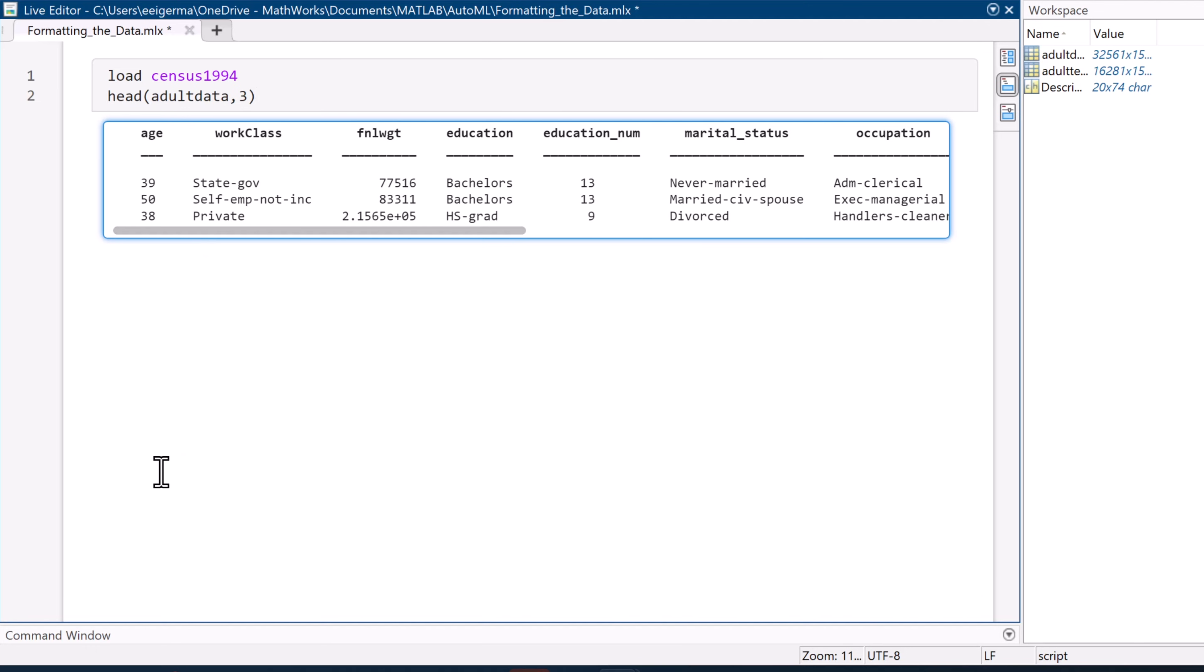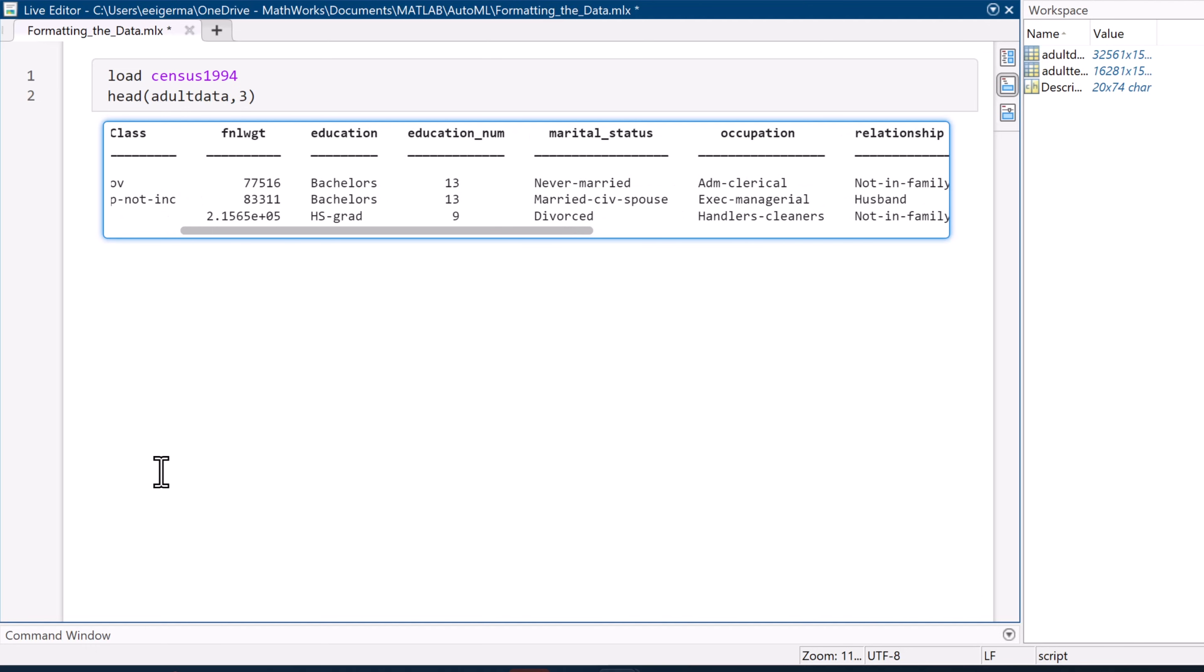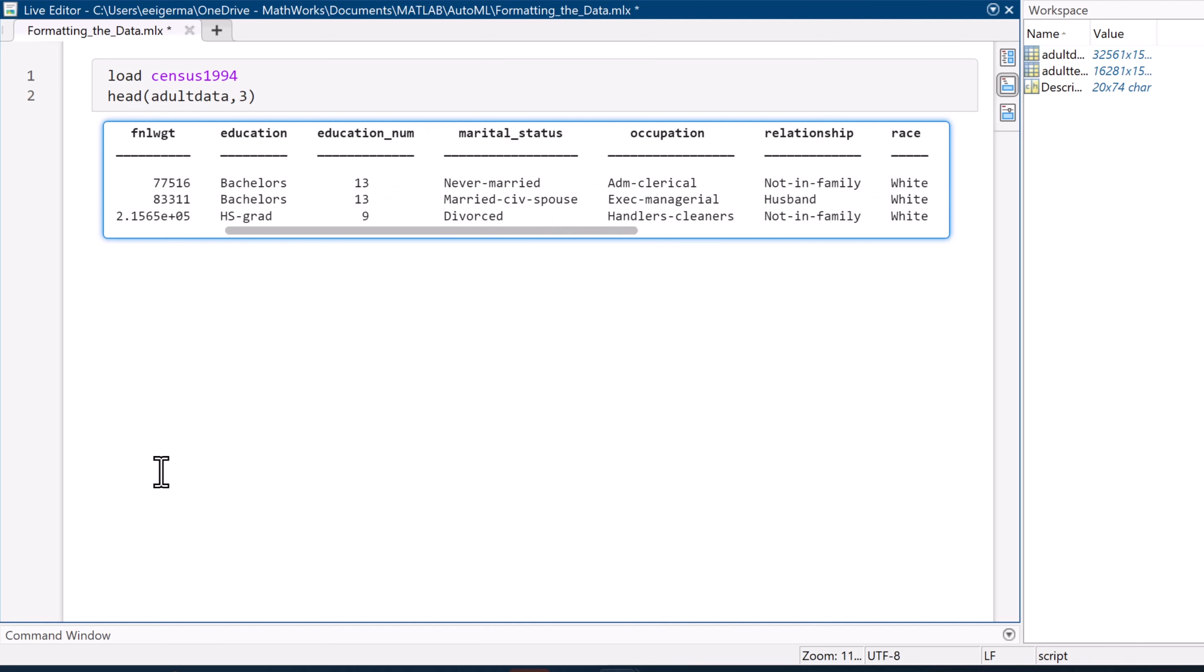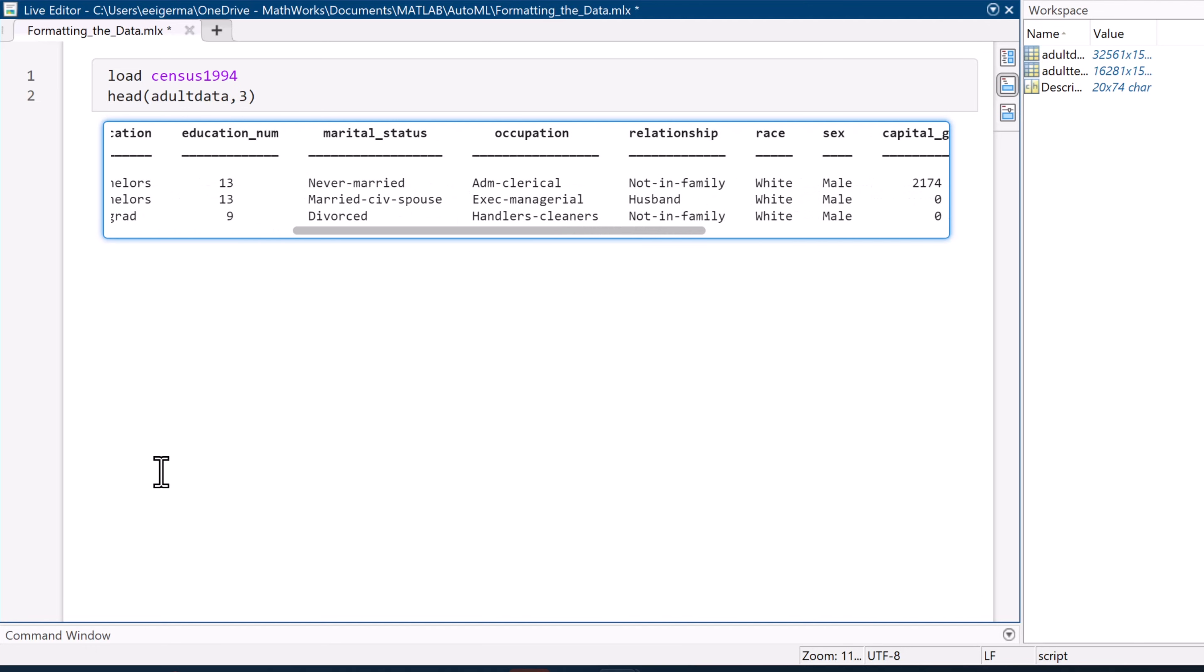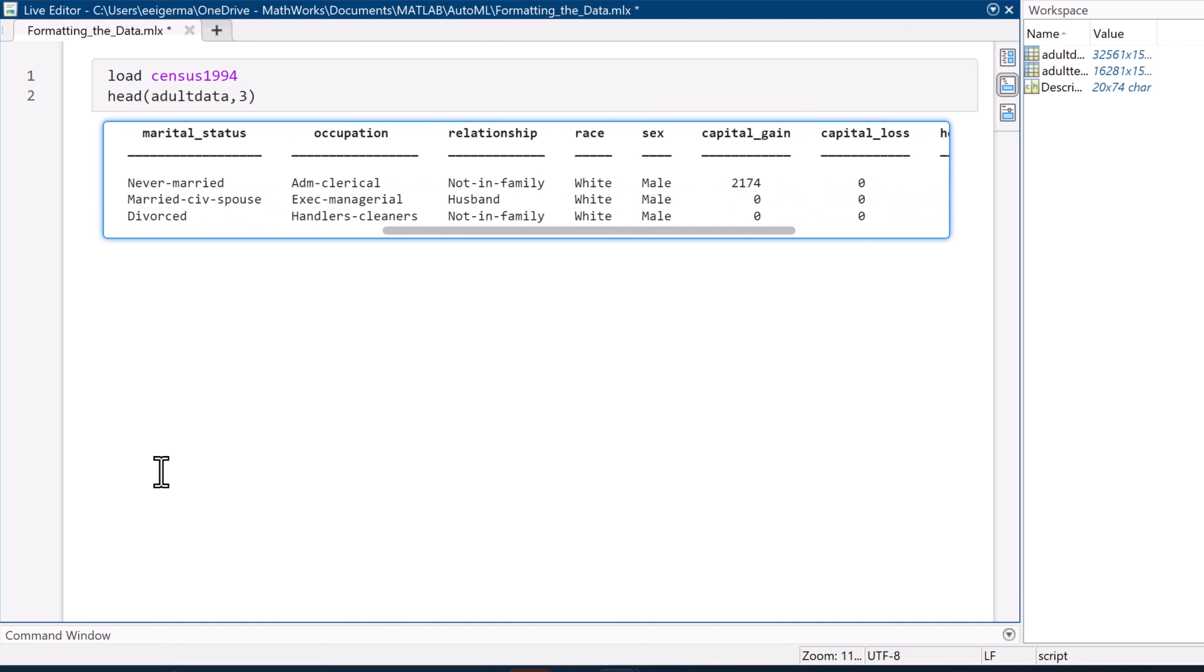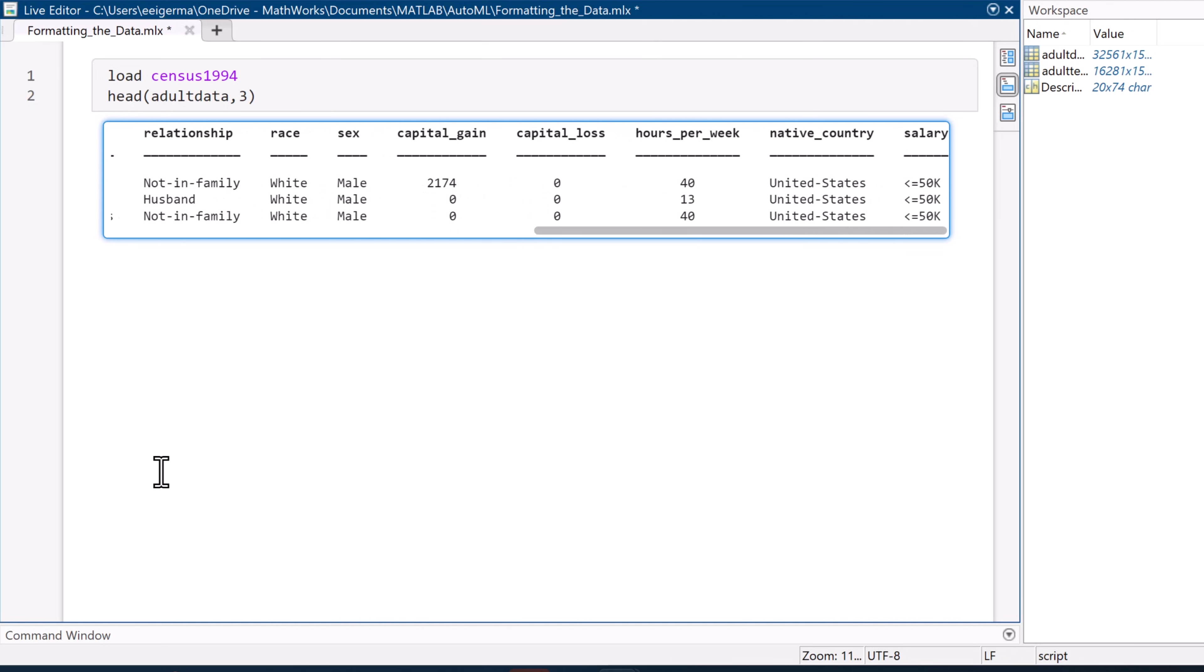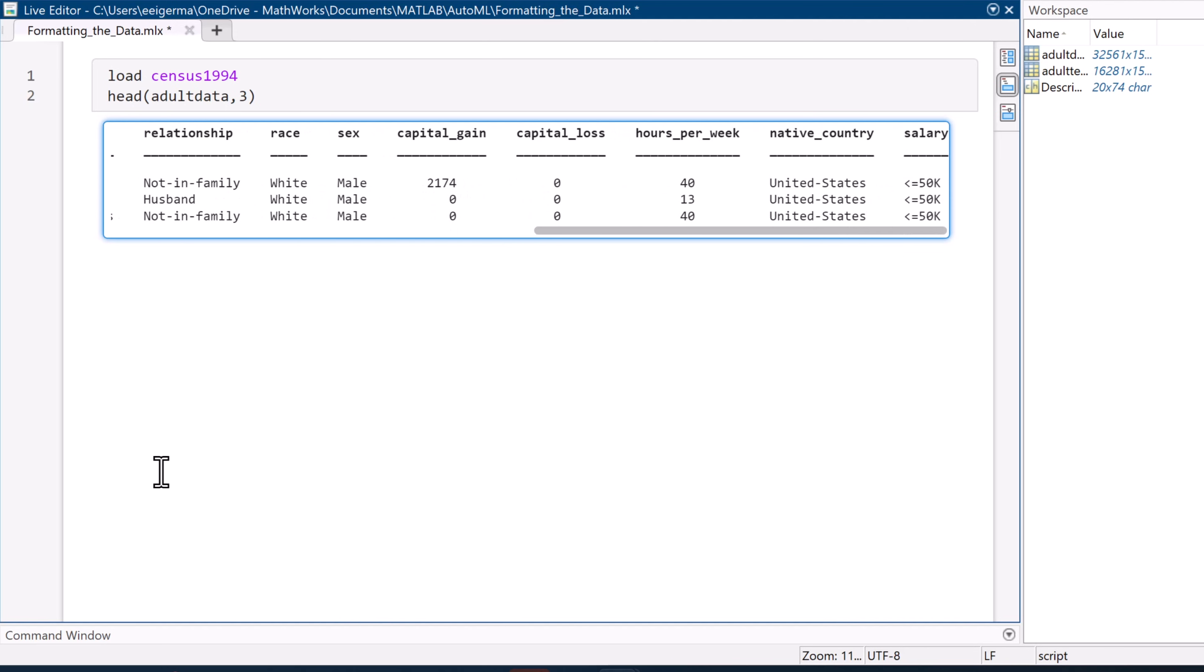In practice, this means that we have a data set, in our case, census data, but we need to identify which variables to use in model training. And once we have that, we need to pick the best predictive model.